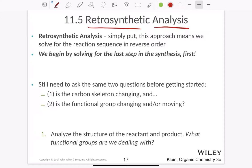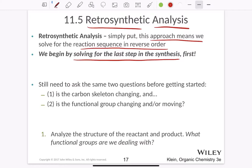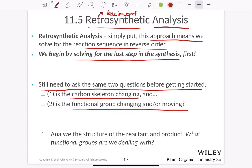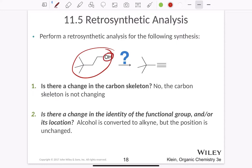Now let's talk about retrosynthetic analysis. The name itself says 'retro' meaning backward — in this approach we solve from the reaction in reverse order. We begin by solving the last step in the synthesis first and then working backward. Whenever you see the word 'retro' it means working backward to see how something originally started. Here also we need to ask the same two questions: is there a change in the carbon skeleton, or is there a change in the functional group's identity or location?